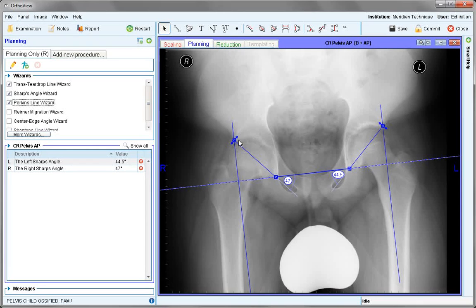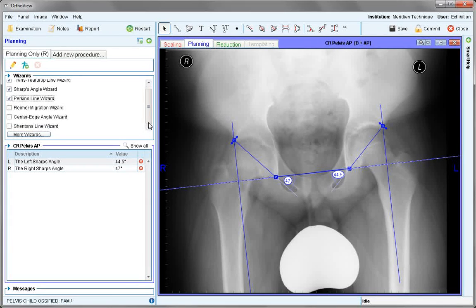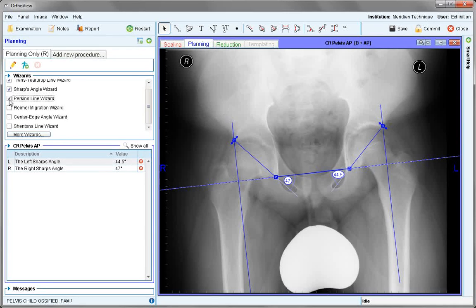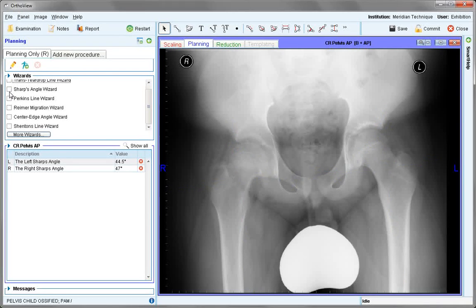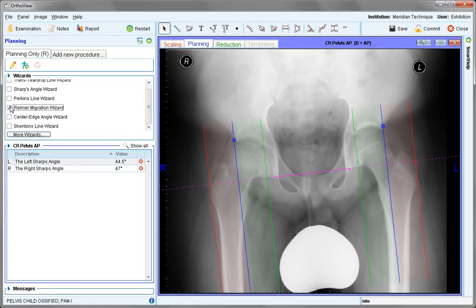The additional wizards will now be used to assess femoral head position. Rhymer migration index is the first of these, and it's best seen if the other wizards are turned off. These will be turned off now by just deselecting each of them, although their information is still retained. It will use common reference points if they've already been identified.